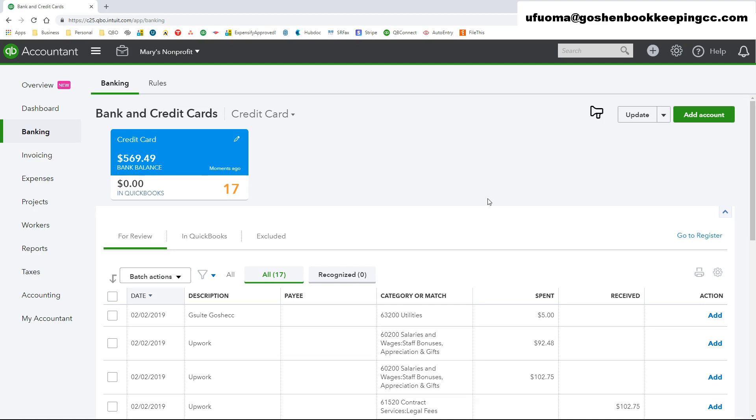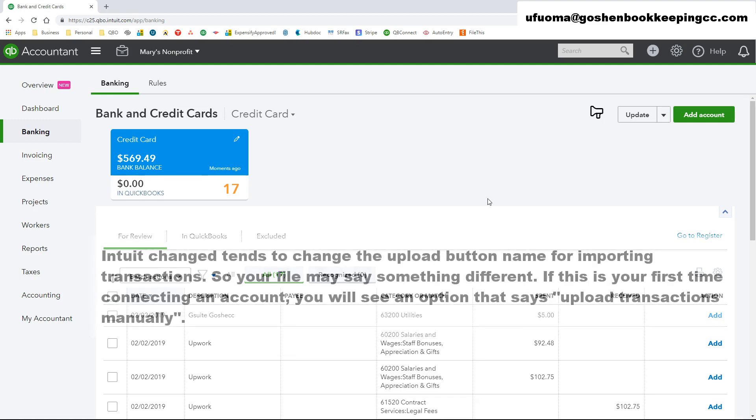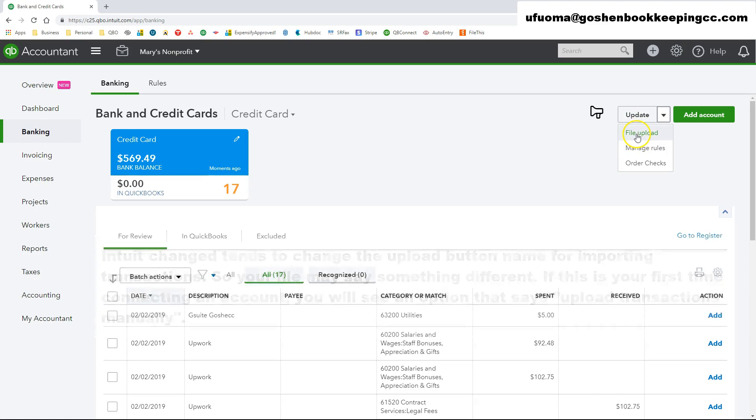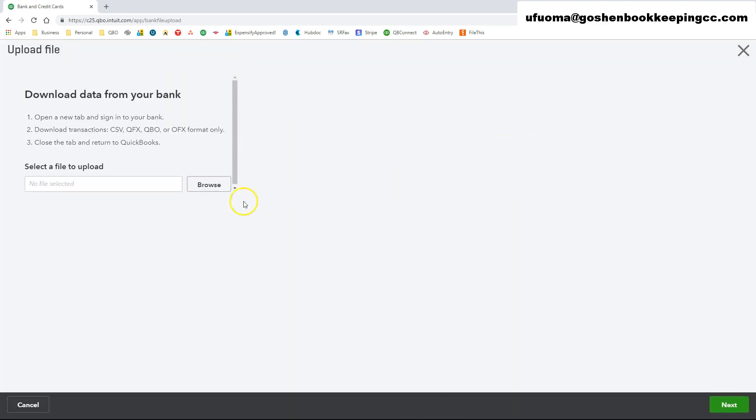To upload transactions, click on the drop-down arrow next to File Upload in the Banking Center. Click on Browse to locate the file you wish to upload and complete the rest of the process.